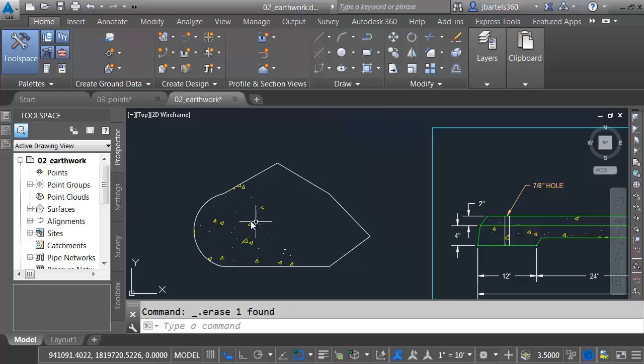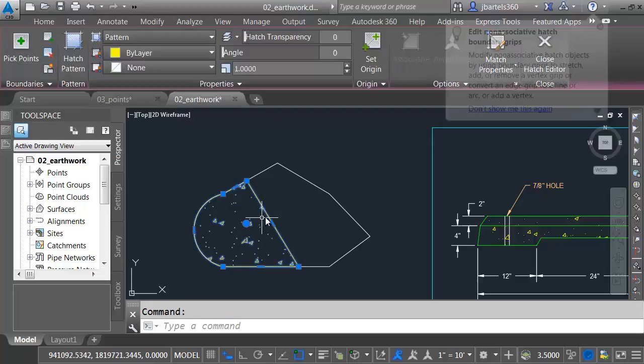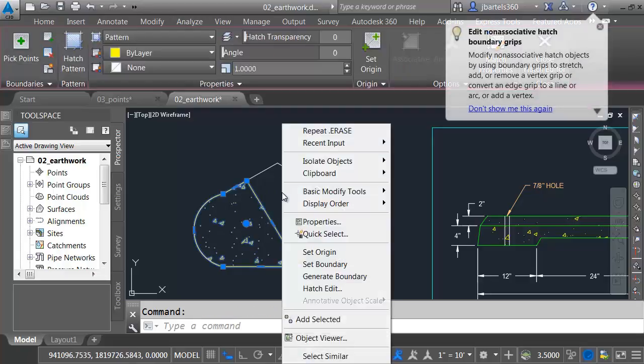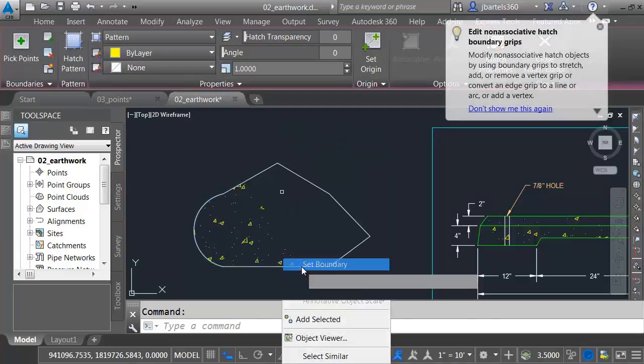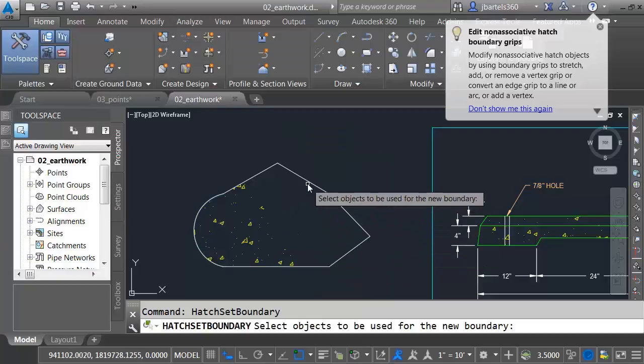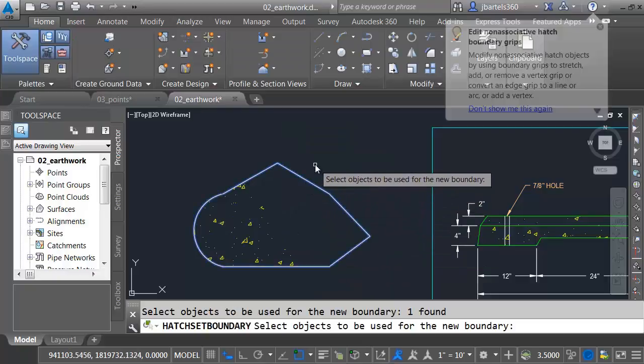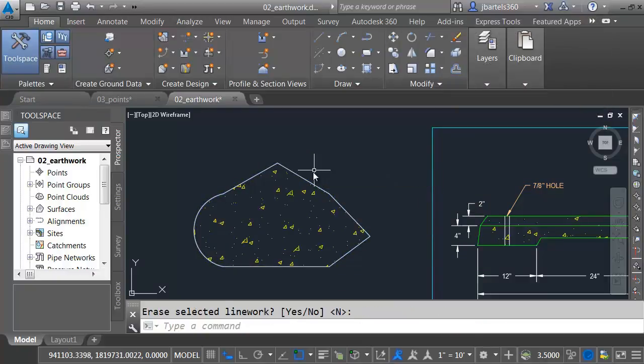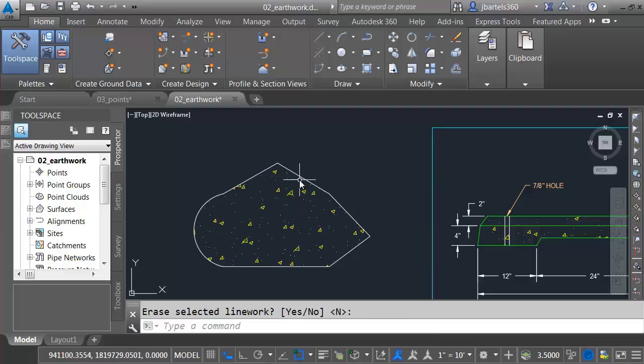So now, what if I wanted this hatch to refill this object? Well, there's a tool for that. Let me select the hatch. I'll right-click. And I'll choose Set Boundary. I will then select my boundary, and I'll press Enter.